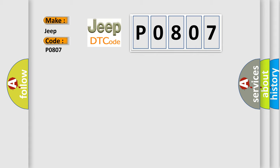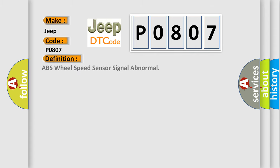The basic definition is ABS wheel speed sensor signal abnormal. And now this is a short description of this DTC code.